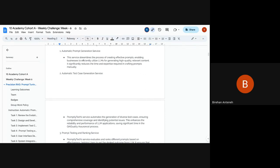So the automatic prompt generation is the generation component — what happens when you send to the LLM. But the test case or dataset generation goes all the way from retrieval to augmentation to generation, covering the entire RAG pipeline.